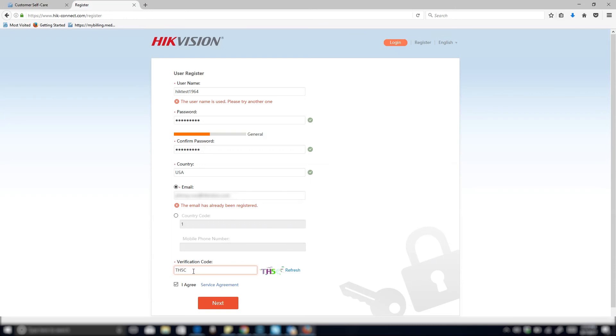And then under the verification code area, you want to enter the verification code directly on the right side. So in this case, it's TH5C.